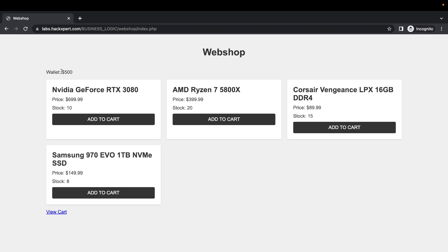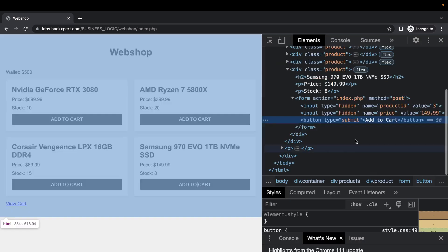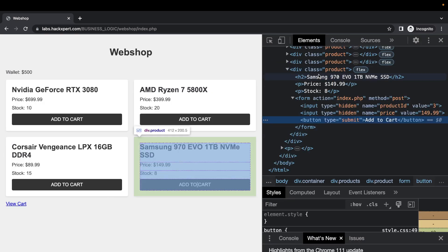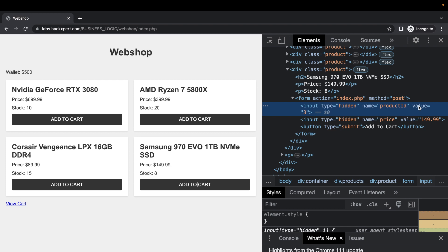So wallet never decreasing, being able to buy more items than are in stock, maybe even able to buy items that are not available yet because we have a product identifier. Let's change that to 99 and add that to cart, shall we?